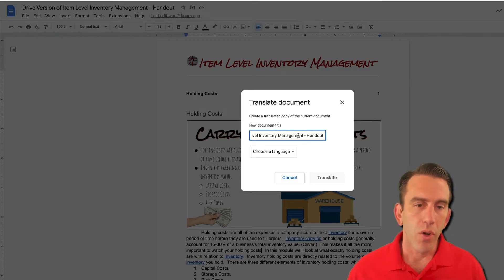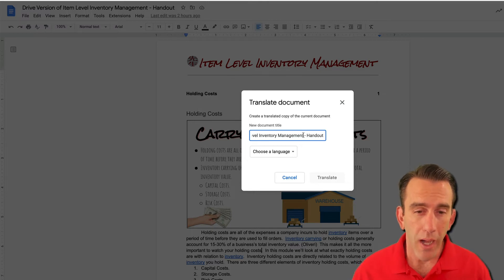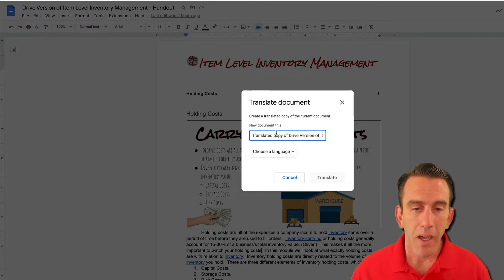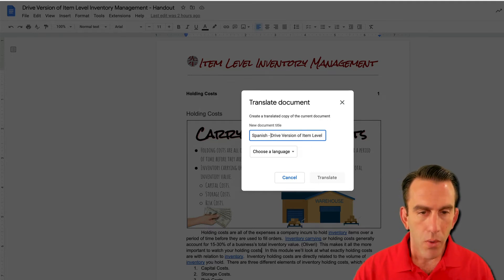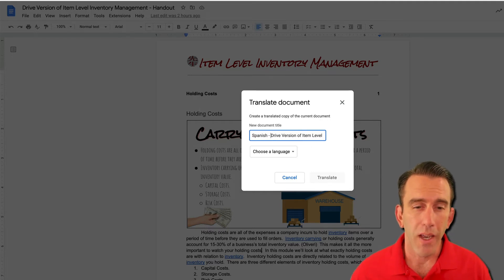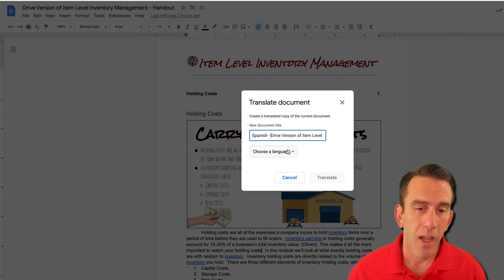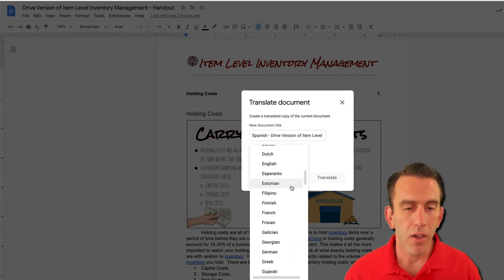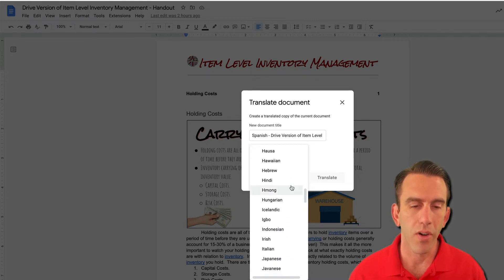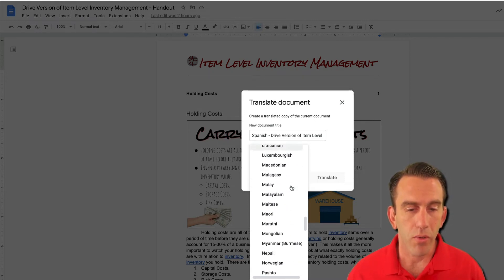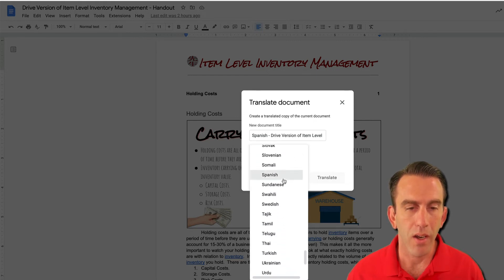First what we're going to do is rename the new document that Google Docs is going to create. I like to leave everything the same and go to the beginning and add 'Spanish', which is the language we're going to translate into. So now we've renamed it and we're going to go ahead and hit our drop down here. You can see there are a lot of different languages — many choices for translation. So we're going to scroll down to Spanish, which is what we're going to translate it into.